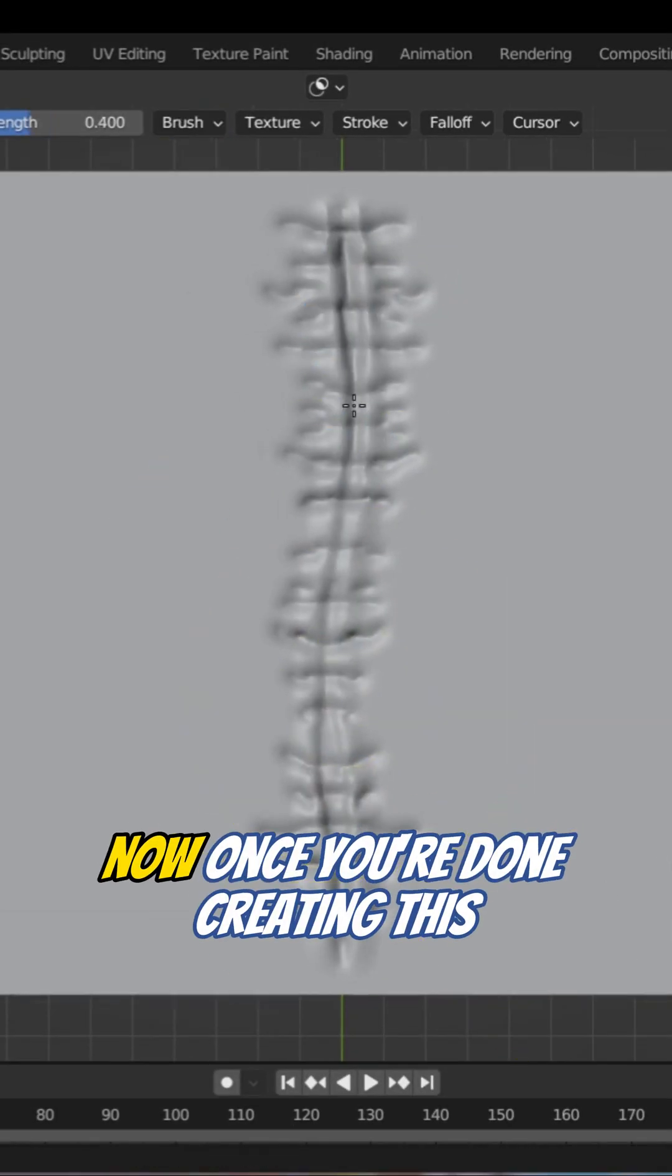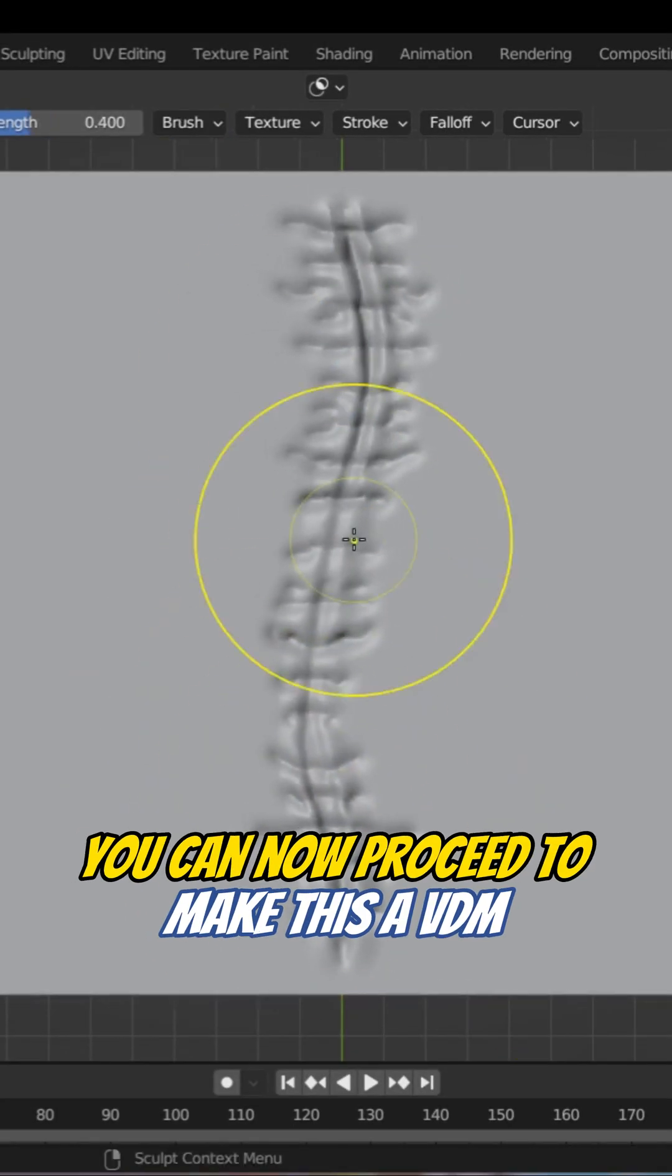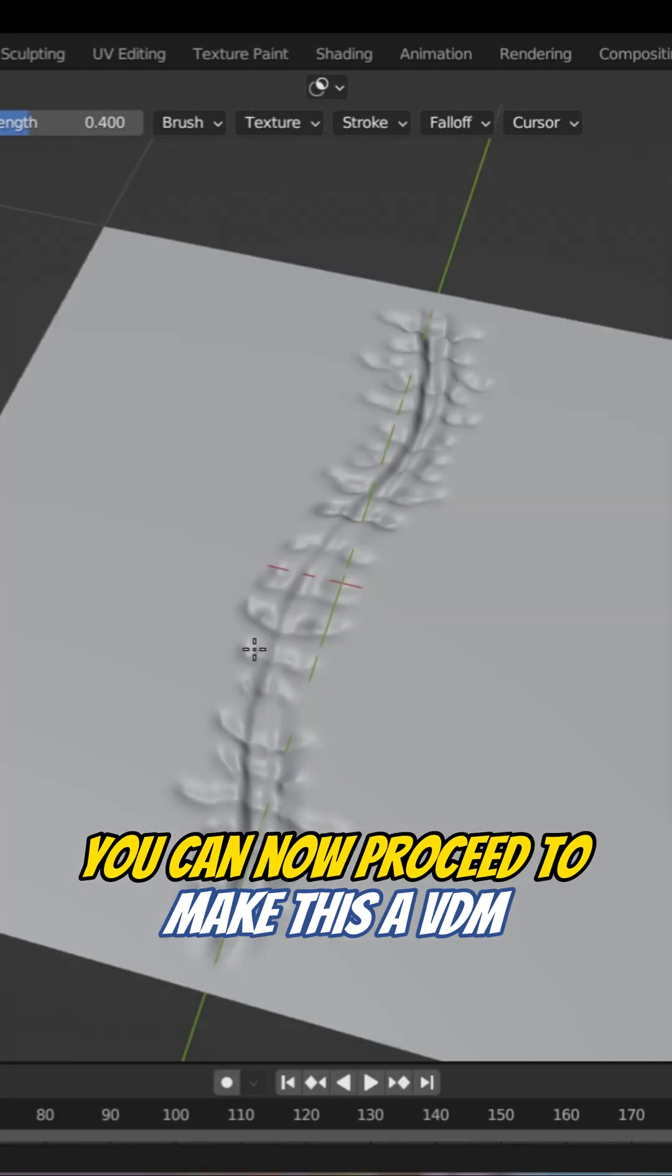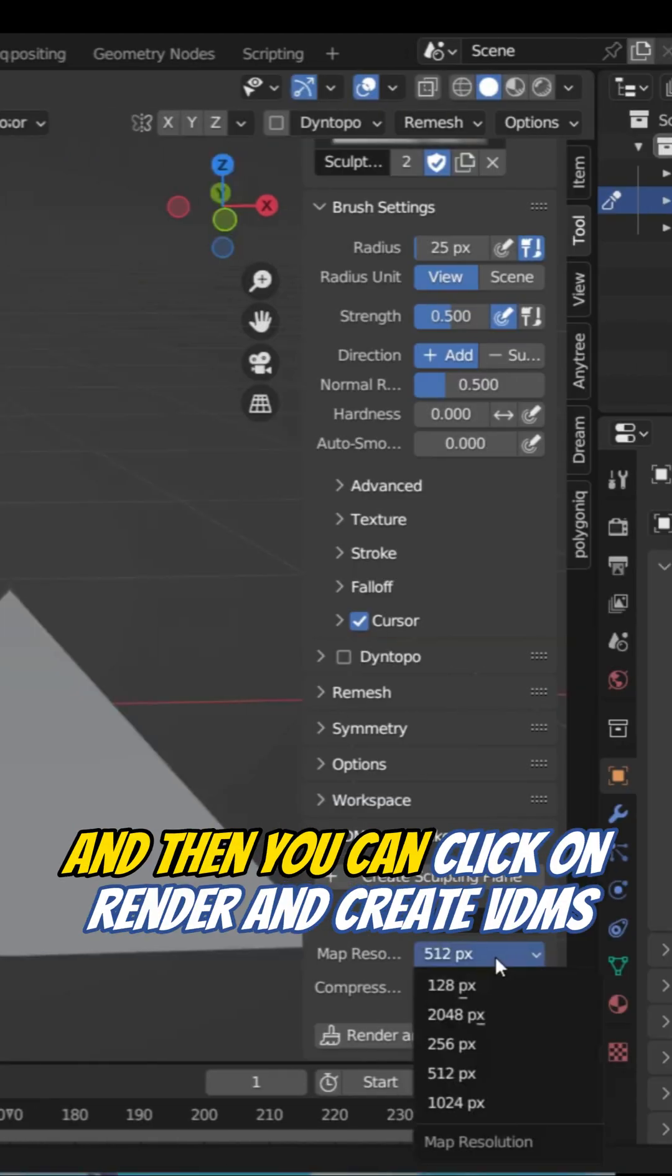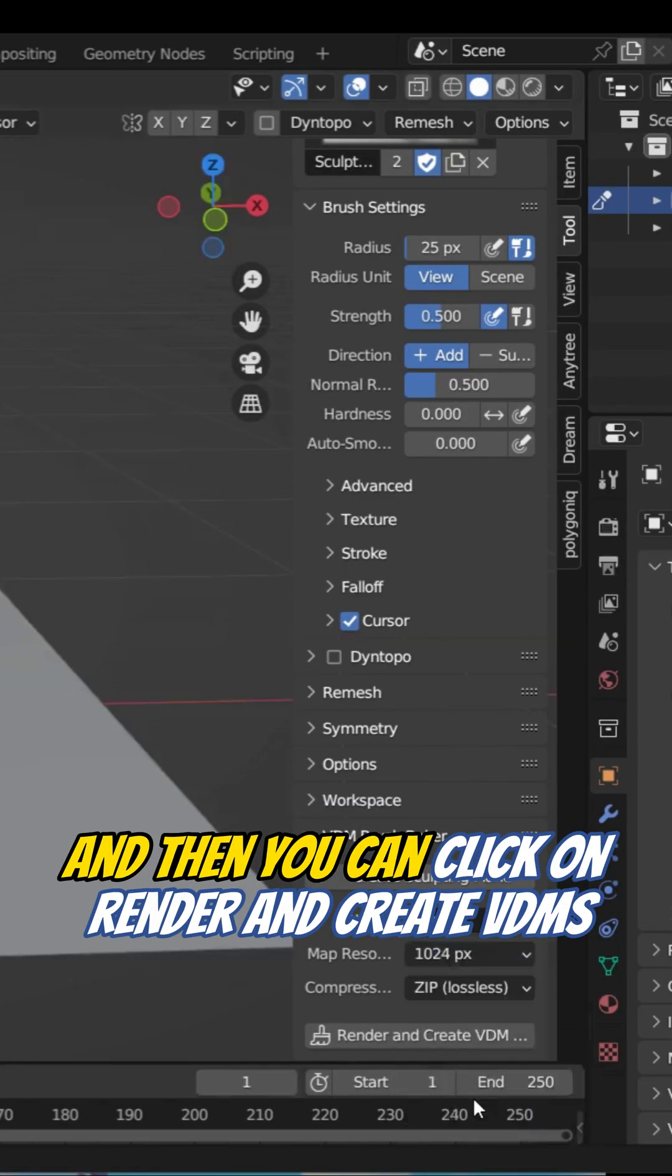Once you're done creating this, you can proceed to make this a VDM, and then you can click on Render and Create VDMs.